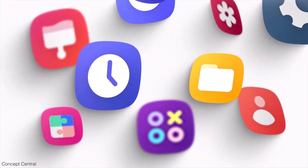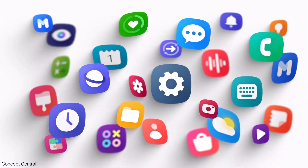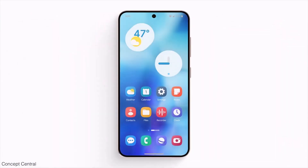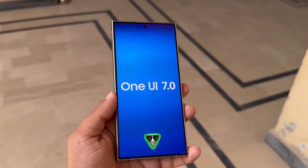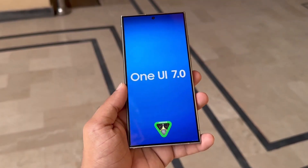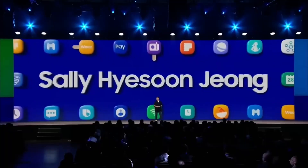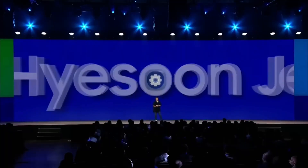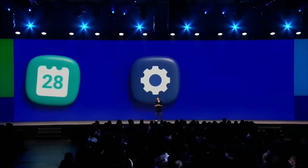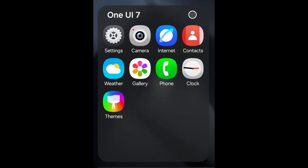Samsung is set to launch the first Android 15-based One UI 7.0 beta update next week. However, before the official release, several design elements of the new One UI version have been leaked.